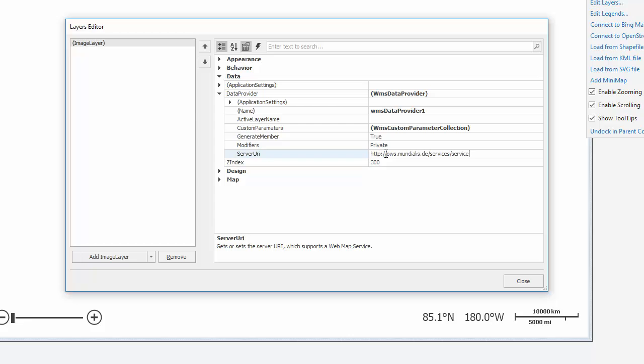Next, I'll select the Active Layer Name property and name it. This combines topographic information with geospatial data like cities and street names obtained from the OpenStreetMap service.